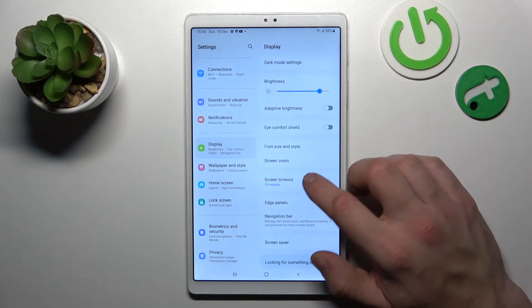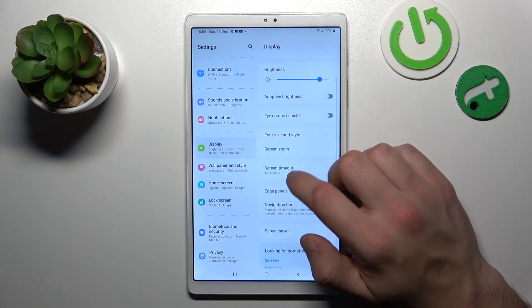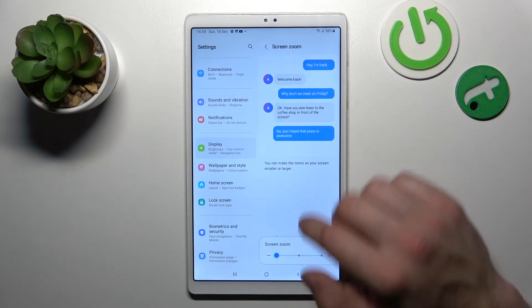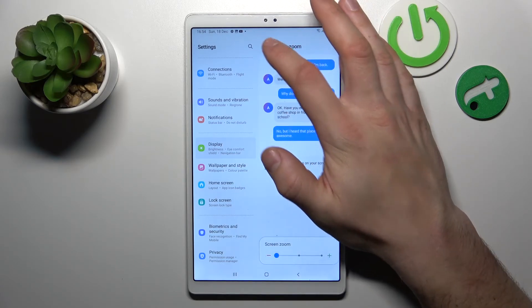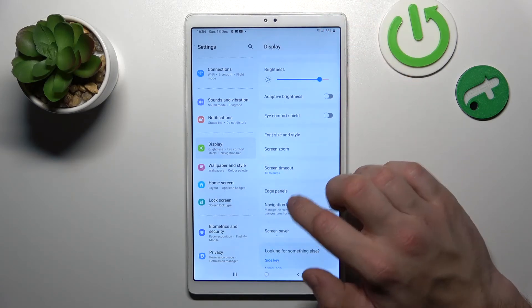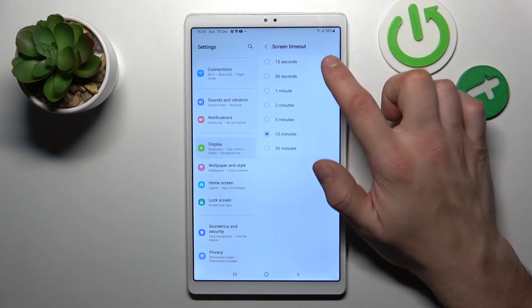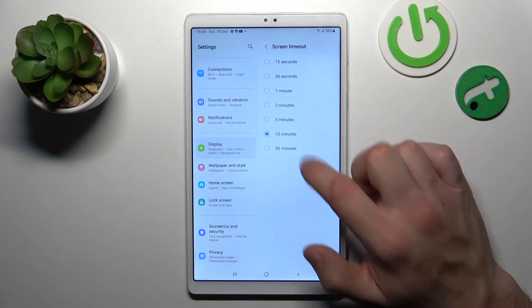You can enable or disable bold font. Then you can change screen zoom, and set screen timeout between 15 seconds and 30 minutes.